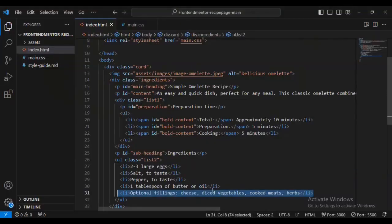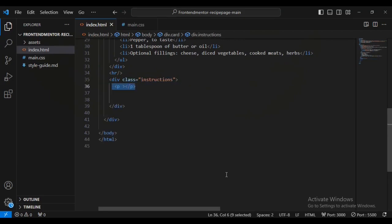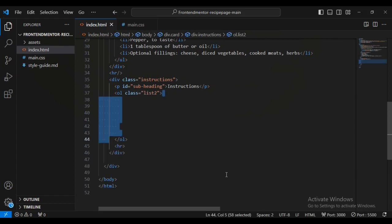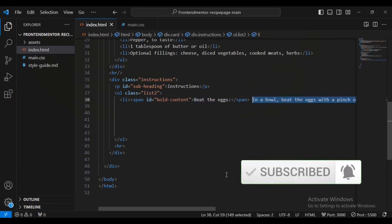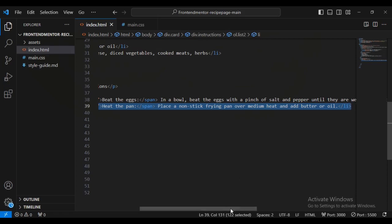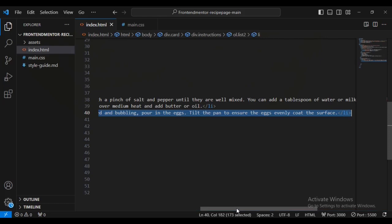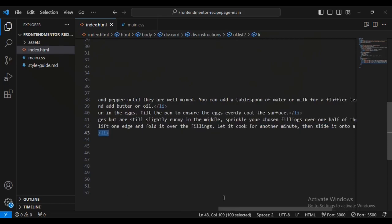Now I'm going to create a div outside the horizontal rule and give it a class name of 'instructions'. Inside this div I'll set a paragraph with the id of 'sub-heading' and some text. Then I'll add a horizontal rule, then an ordered list with class name 'list-two'. Inside let's have listings, each with a span inside having the id 'bold-content' and text both inside and outside the span. I'm going to add a second, third, fourth, and fifth listing in the same format.